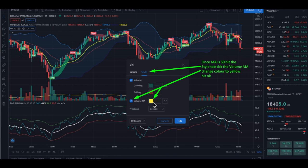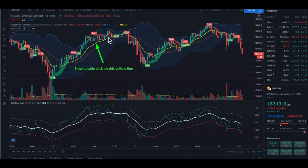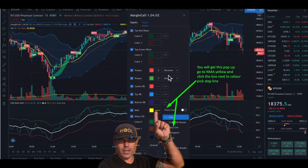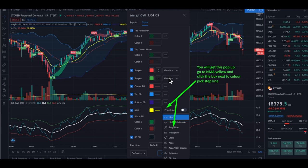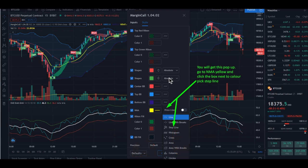The reason for having the same colors as everyone else is when you or others reference it in Discord, everyone knows which indicator and which MA you're talking about. Now we are going to create the step line — the yellow stepping line. Double click this yellow line over here. You will get a pop-up screen. Click on the box with the line next to the name and you will get this pop-up.